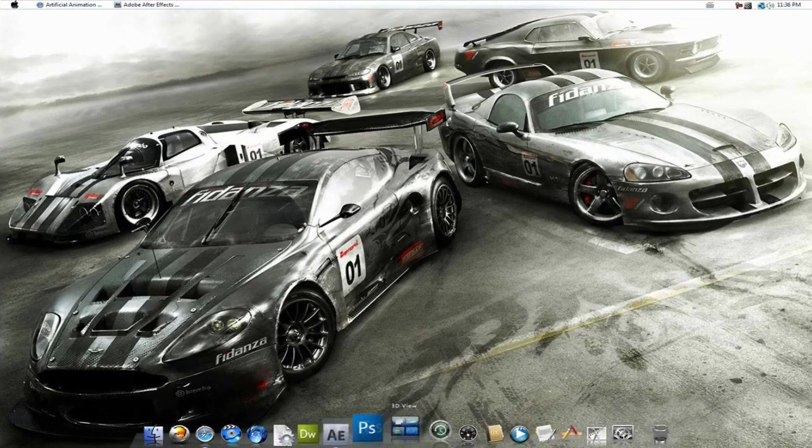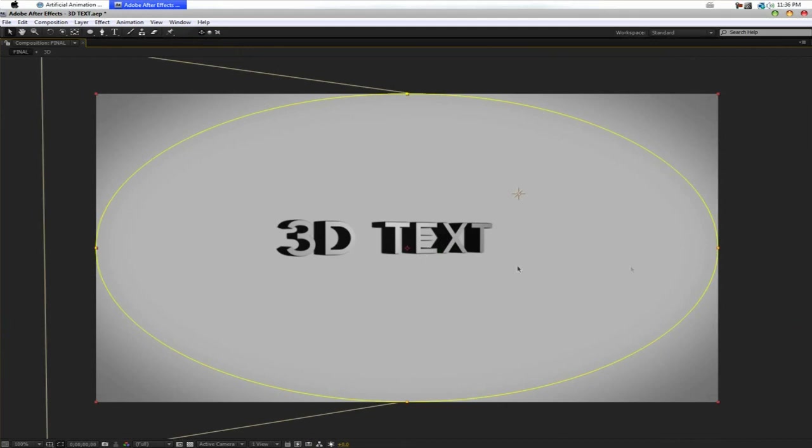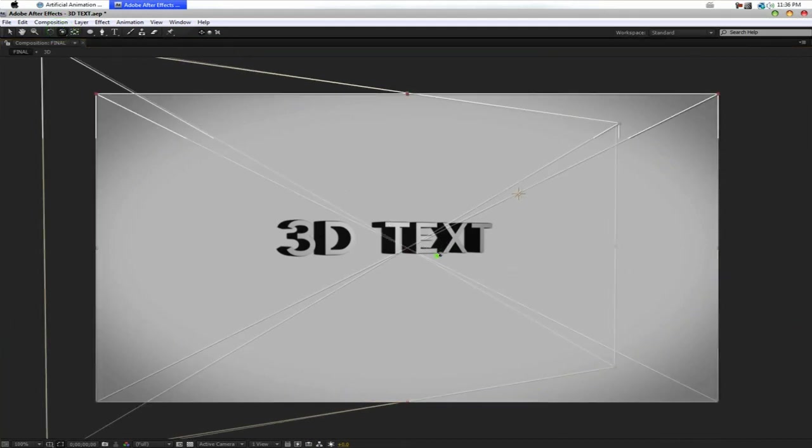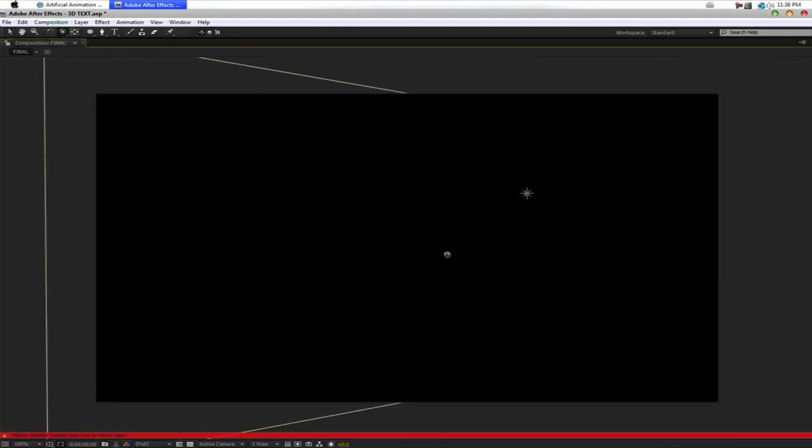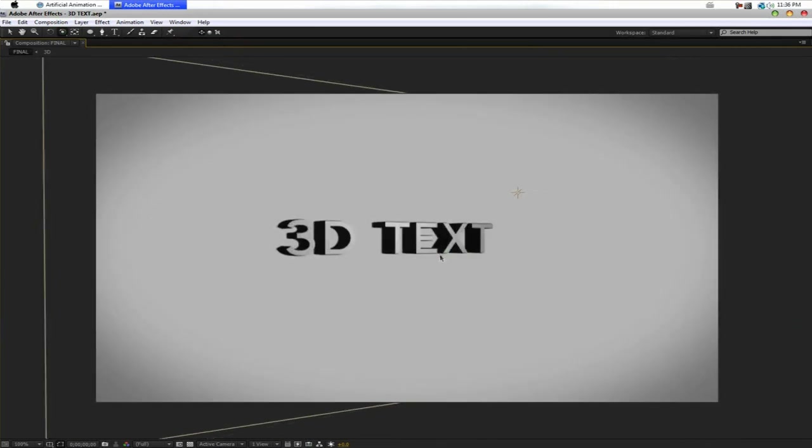Alright, so let's hop into After Effects, which is the program we're going to be using. And this is what we're going to be creating, basically. You can see, here's our 3D text. Basically, it consists of a light and our 3D text layer, a vignette and a background.